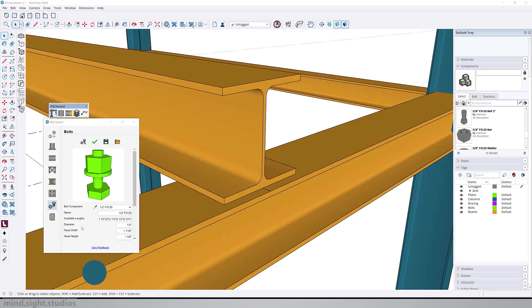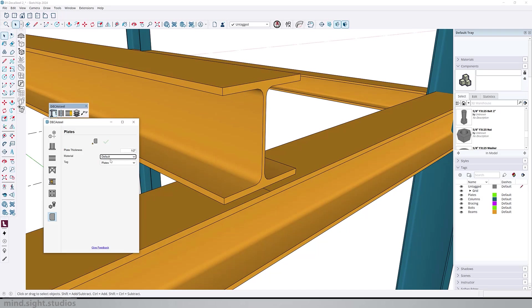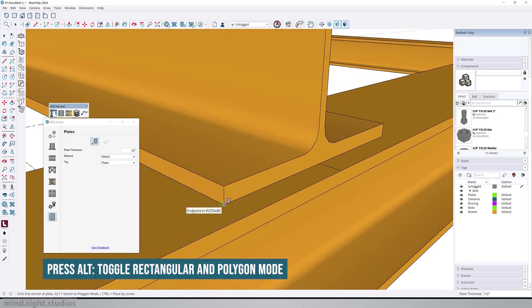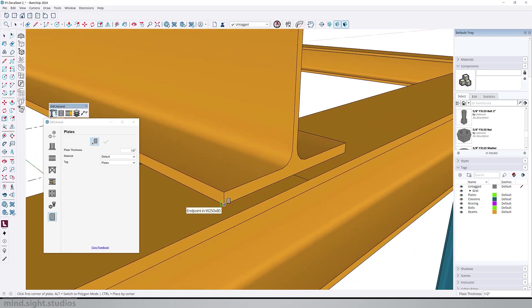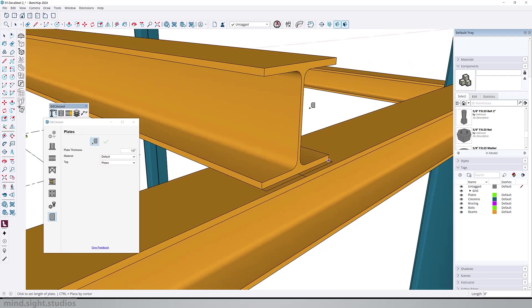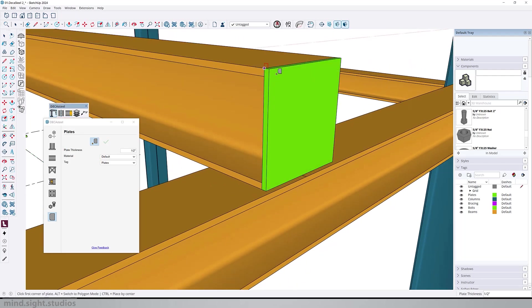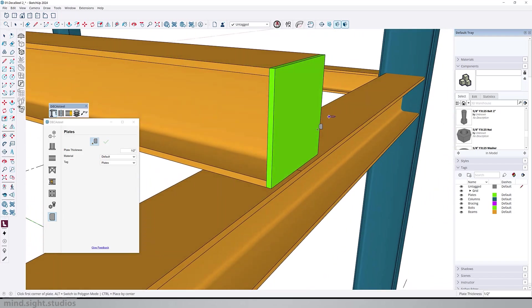So next we have plates, a very simple element you can use to seal the end of a beam. It's very simple in terms of the setting, we only have a thickness value here. As an example, I'm going to create a plate to seal off the end of this beam. I'll change the value to half an inch, activate the build tool. Here I can also press alt to switch between rectangular and polygon mode. This is the position you want to be in before you set the first point. Use the arrow keys to shift and lock the orientation to the green axis. The second click is going to set the width, and the third is going to set the height of the plate. As you can see, very simple half an inch plate.